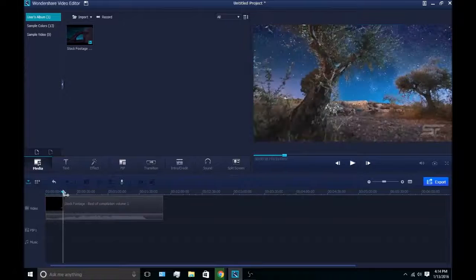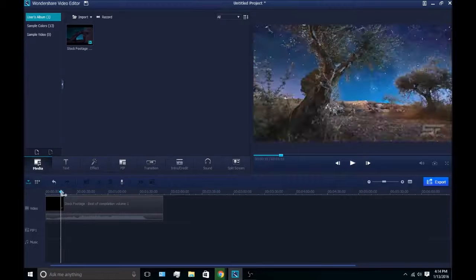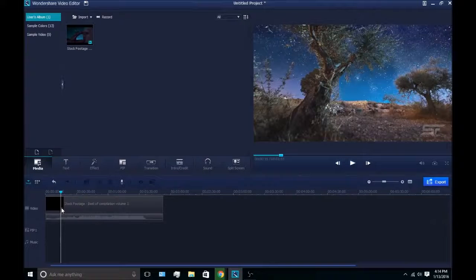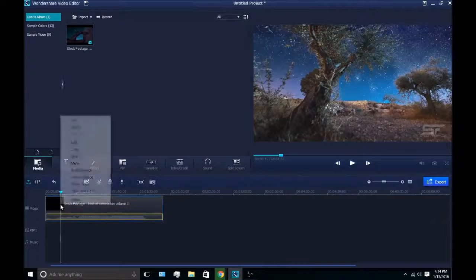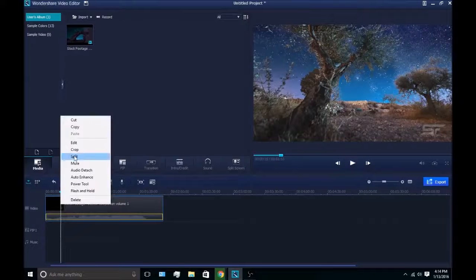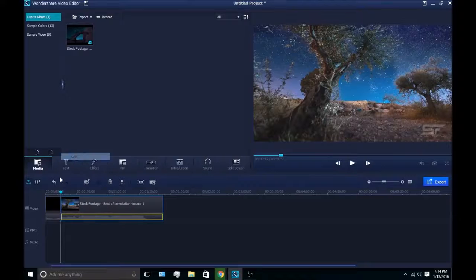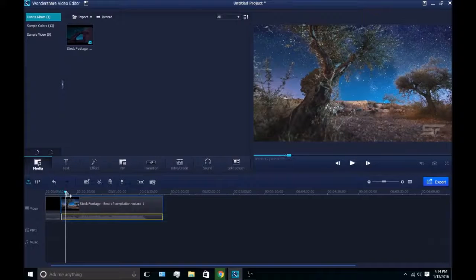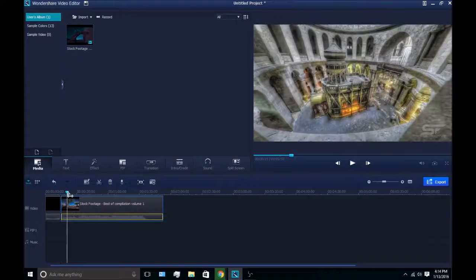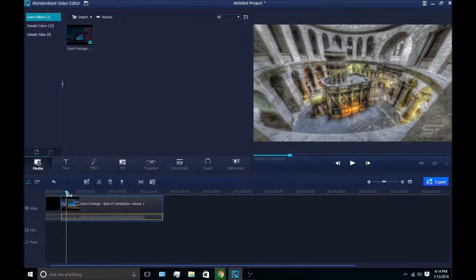First thing you're going to want to do is find the part that you want to blur out and split that off the rest of your video.